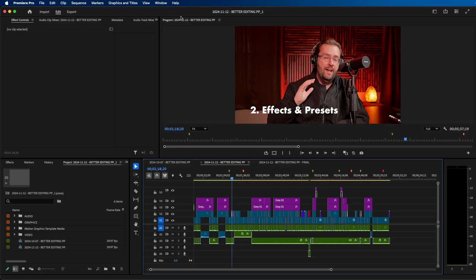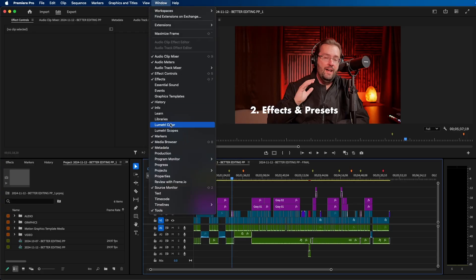If you're in Premiere Pro 2025 and go up to Window, you won't see Essential Graphics anymore. What happened is Adobe broke apart Essential Graphics and developed two new panels.